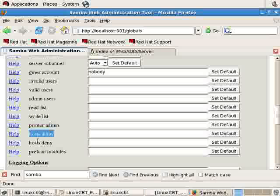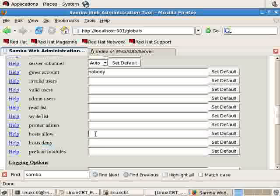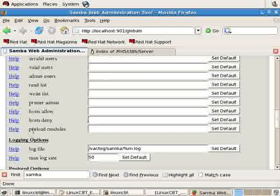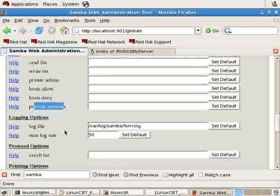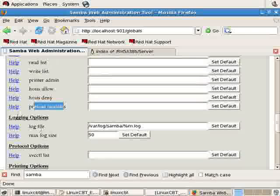Hosts that are permitted access. Hosts that are denied access. If the fields are blank, then all access is allowed. If there are modules that are to be loaded to help Samba do its job.